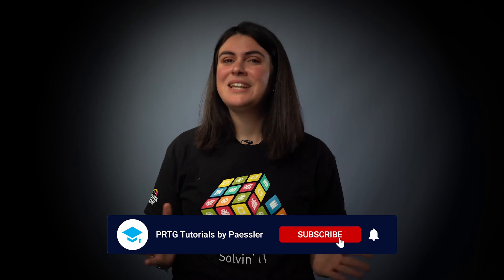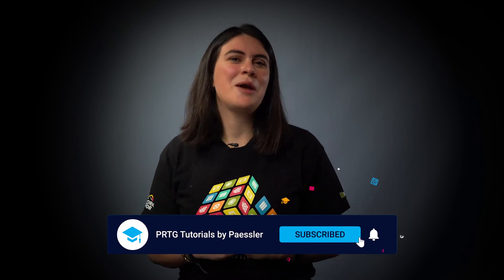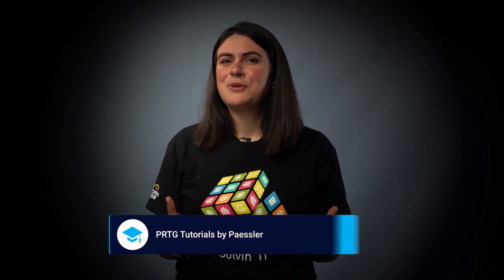If you have any questions, please don't hesitate to contact our support at support at paessler.com. If you want to stay updated with our upcoming video tutorials, please subscribe to our channel. Thanks for watching. See you next time.